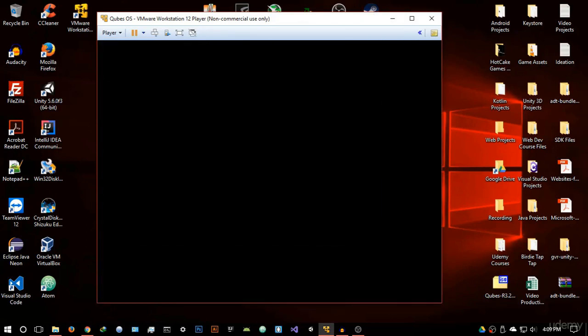I'll also be explaining how to use Qubes OS because it is quite a different type of operating system — it works in a very different way, and even for Linux users there is a learning curve that I will help you get familiarized with. That's it for this video. Thank you so much for watching. If you have any questions, just let me know in the Q&A section of the course.